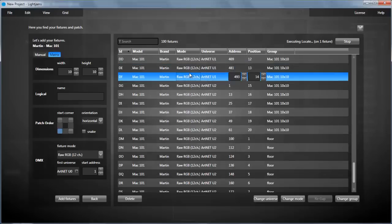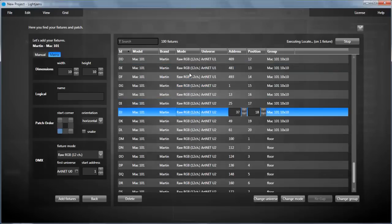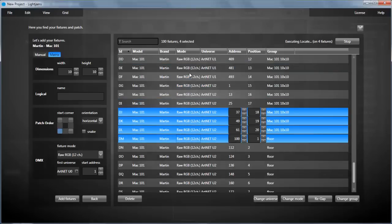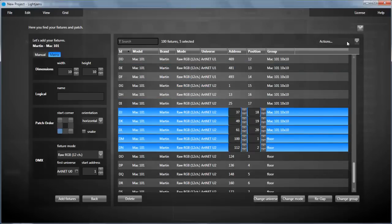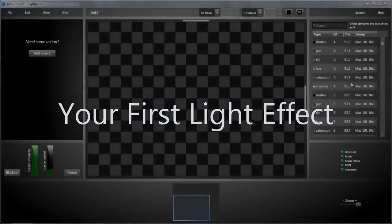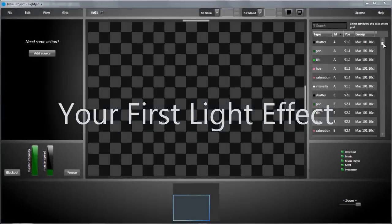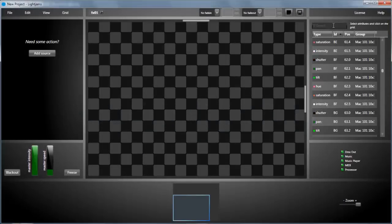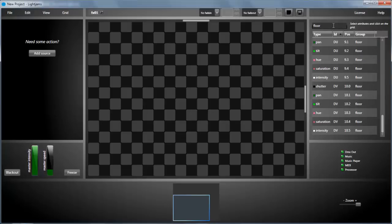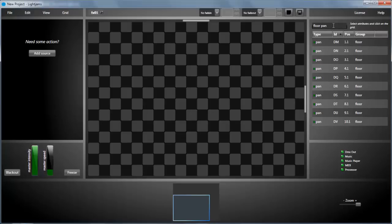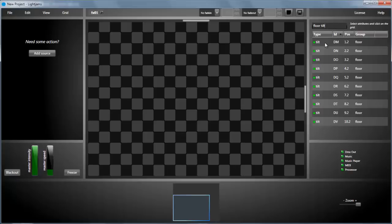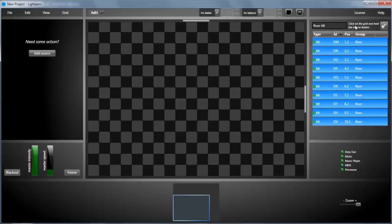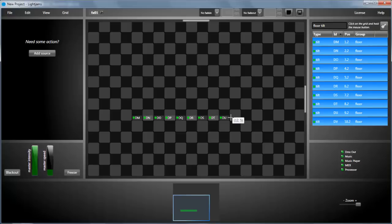While the locate action is executing, you can select different fixtures. At the right we have the attribute list. You can filter it by typing your group keywords for example. If we want to put all tilt attributes on the grid, select them all, click on the grid while holding the mouse button and you can paint the grid with your attributes.